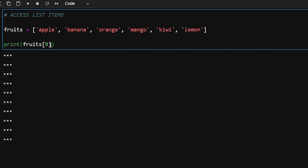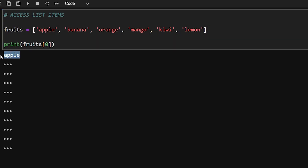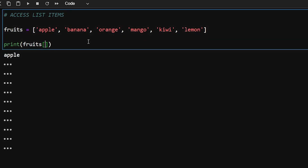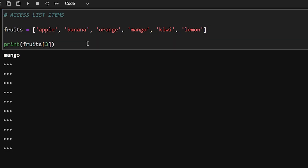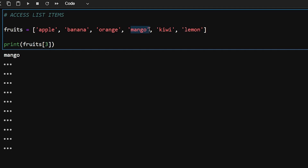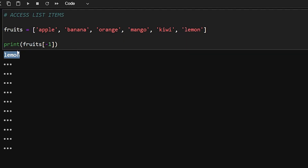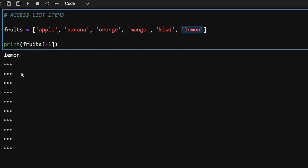Now let's see how to access list items. List items are indexed starting from zero, so if I pass in zero I'll get 'apple' as output. If I want the element at the third index I pass in three and it will print 'mango'. If I want the last element of the list I can pass in minus one — this is called negative indexing — and it will give the last element.